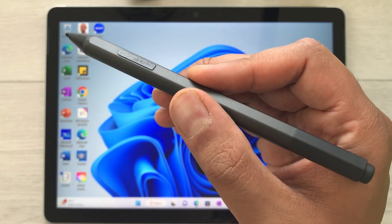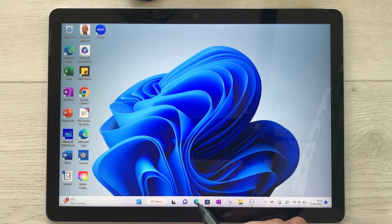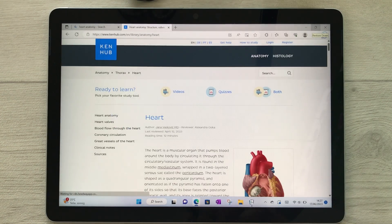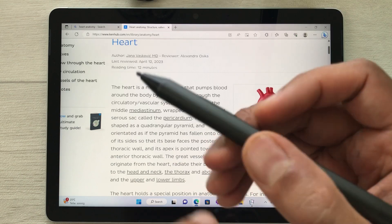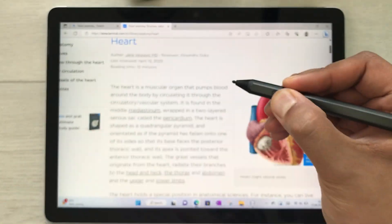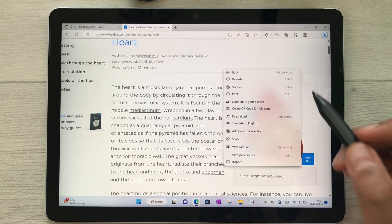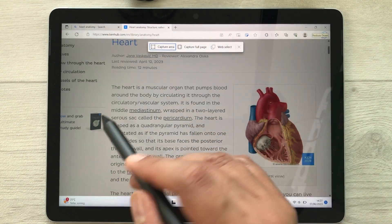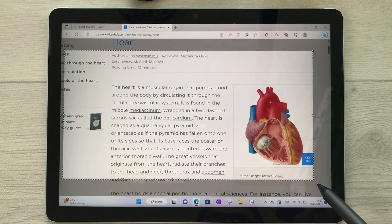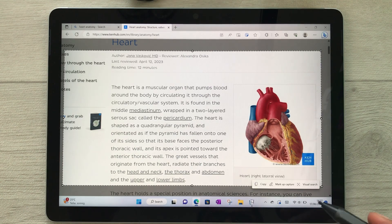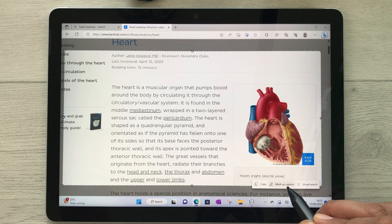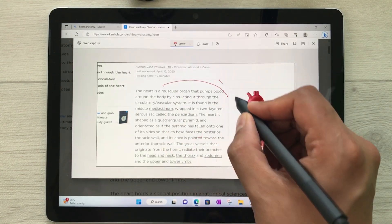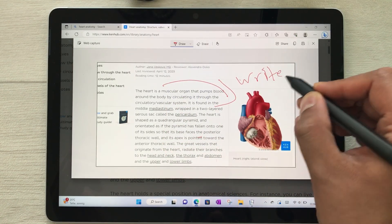The next feature is using your Surface Pen for web capture and markup. Open Microsoft Edge, search for something — for example, heart anatomy — then press and hold the side button of your Surface Pen and tap the screen. A small window opens; select web capture, capture the area you want, then select 'mark up capture' to annotate it. You can highlight or write on the captured content.